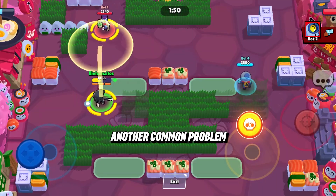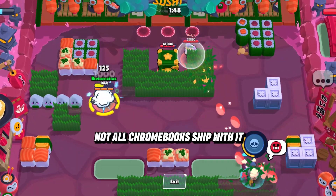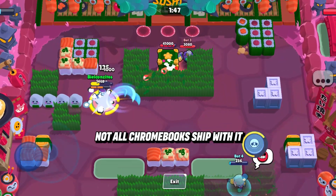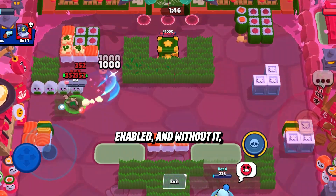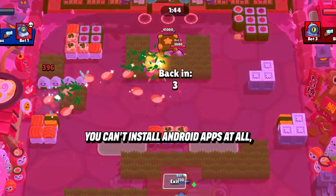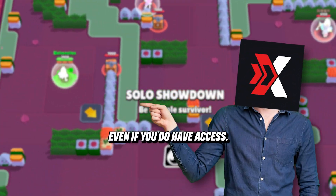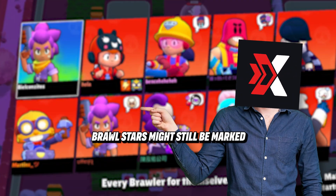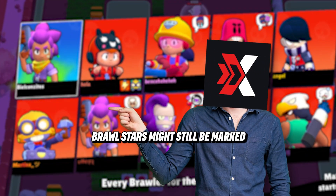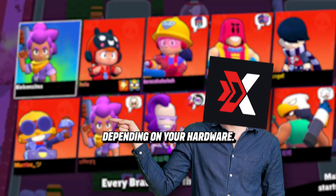Another common problem is the Google Play Store. Not all Chromebooks ship with it enabled, and without it you can't install Android apps at all. Even if you do have access, Brawl Stars might still be marked as incompatible depending on your hardware.